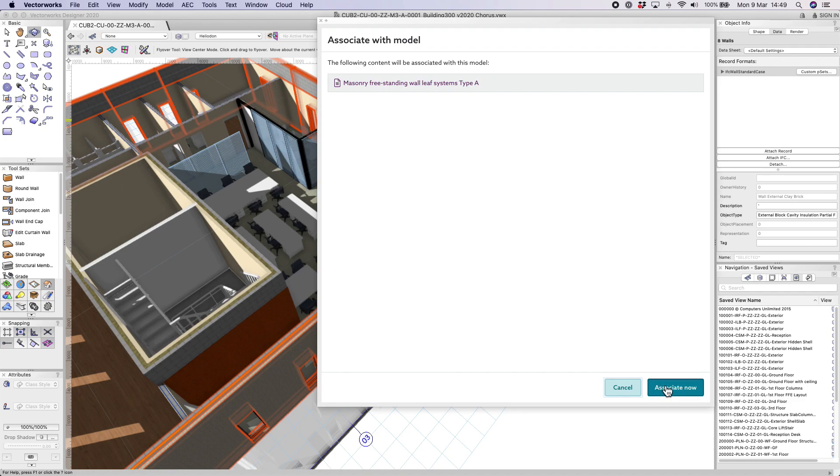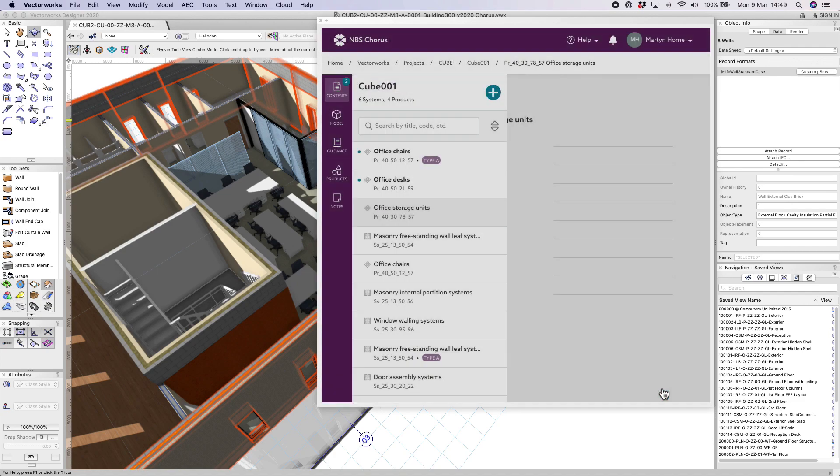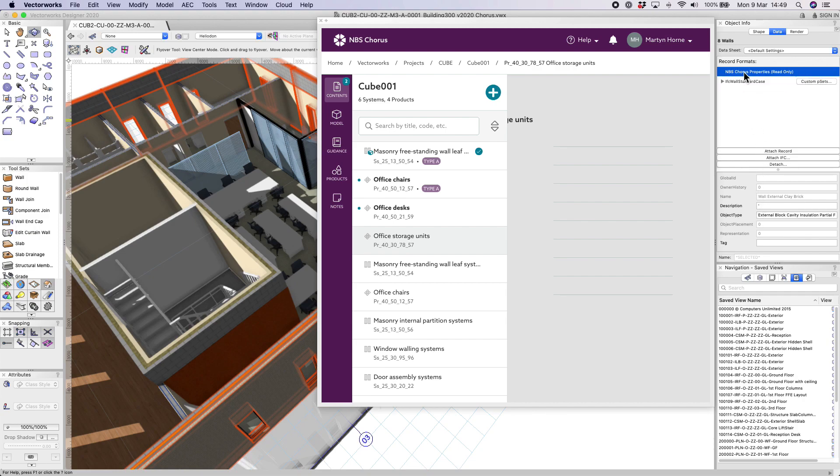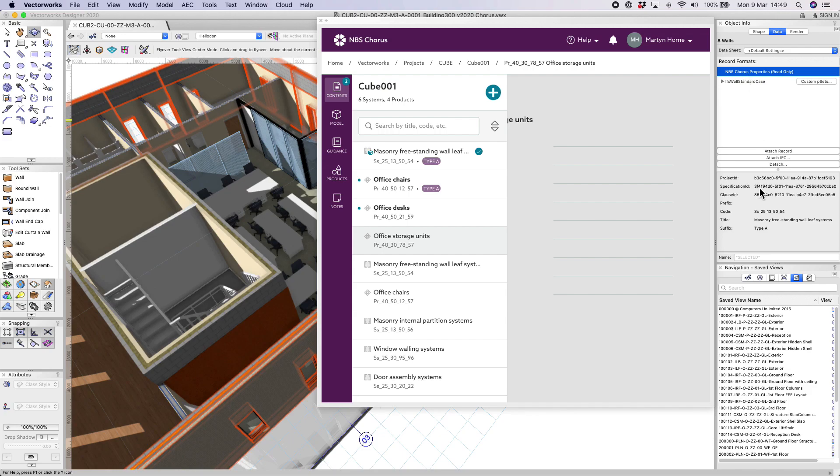If we now look at the data tab, we can see that the MBS Chorus properties record has been assigned to the selected objects.